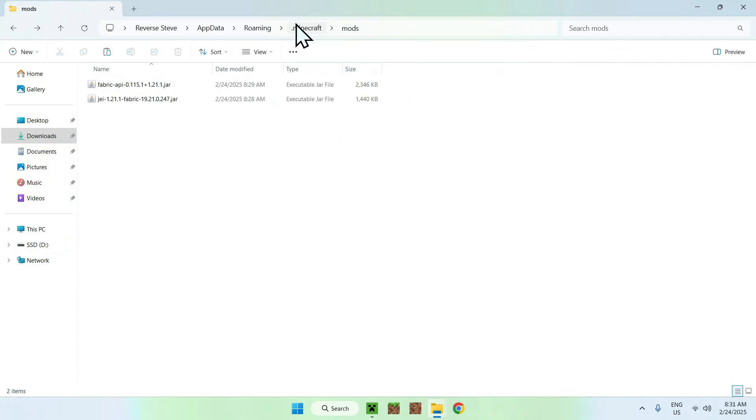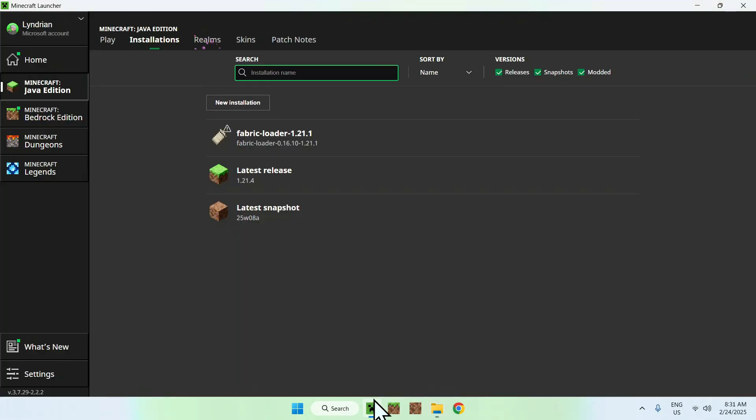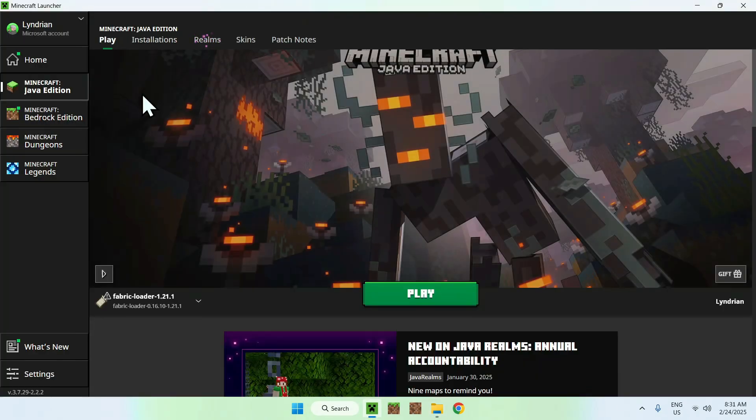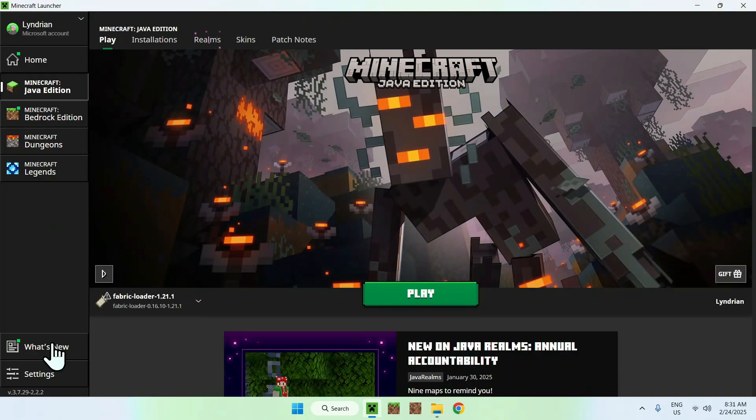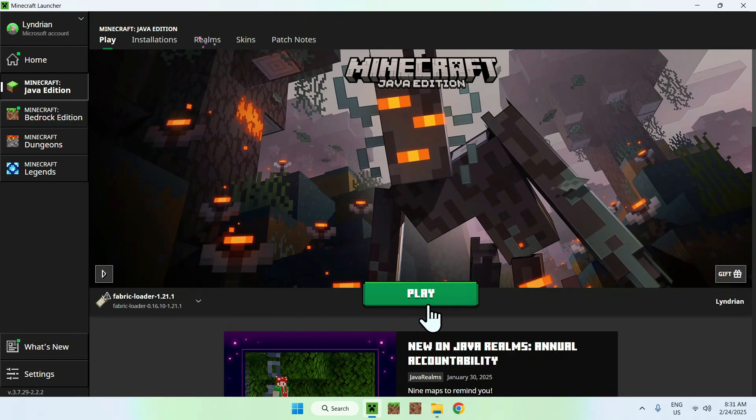And in the .minecraft mods folder, you should now have Fabric API and Just Enough Items. Now, just go to the Minecraft launcher, go to play, make sure you have Fabric here, and click play.